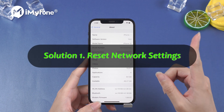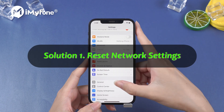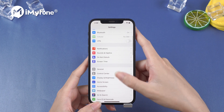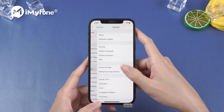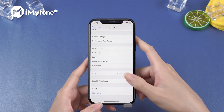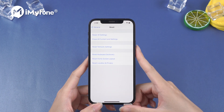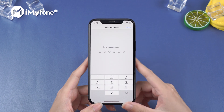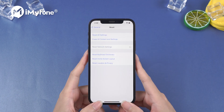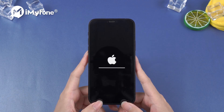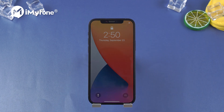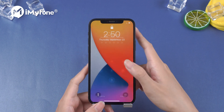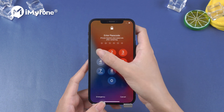Solution number one: Reset Network Settings. Go back to Settings, General, Reset, and hit Reset Network Settings. After resetting, you can update to iOS 15.